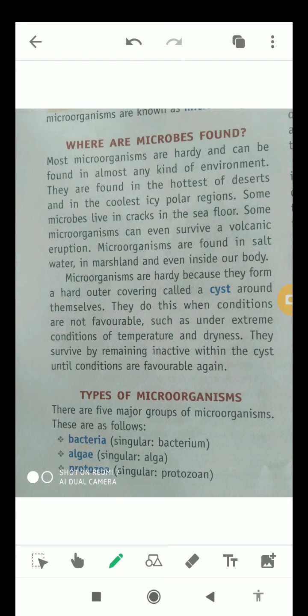They survive by remaining inactive within a cyst when exposed to extreme temperature and dryness, until conditions become favorable again.